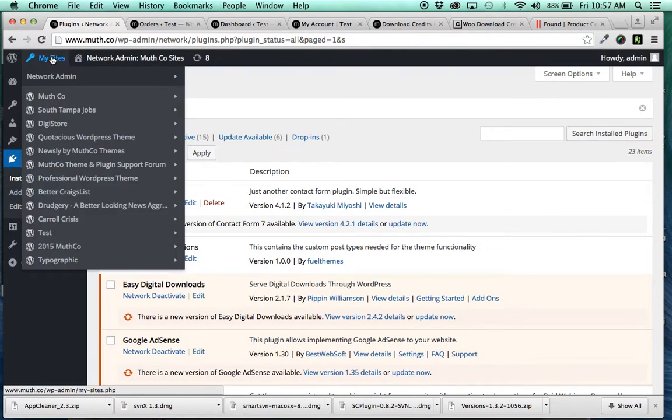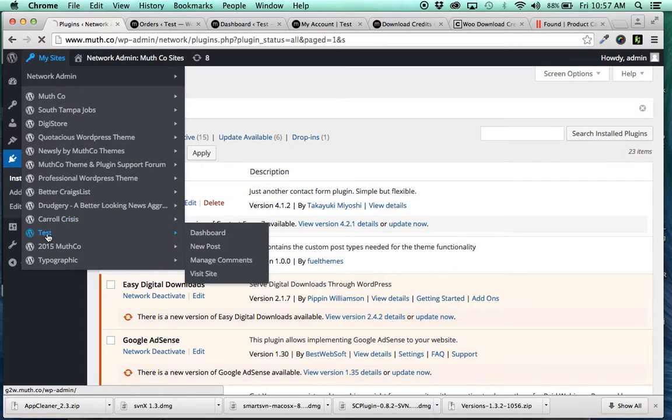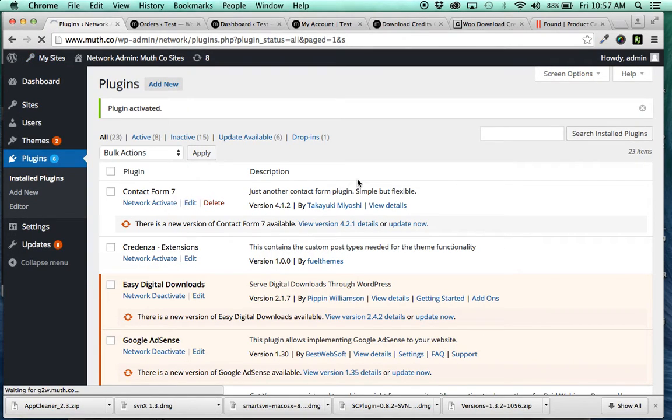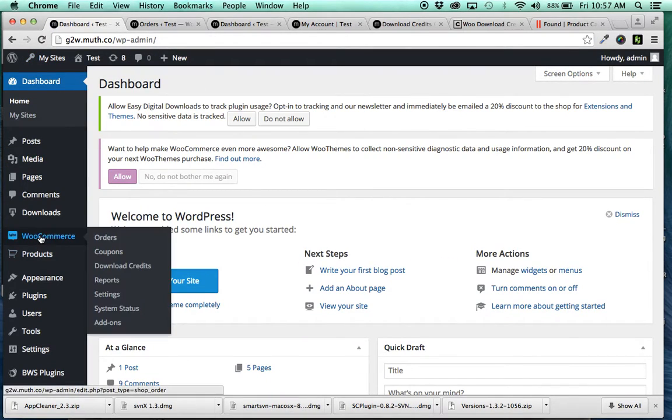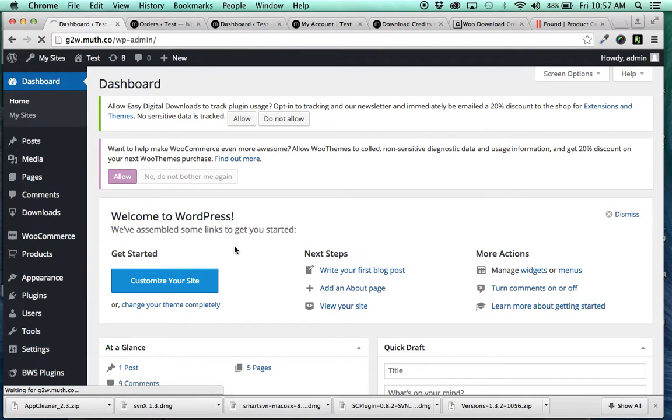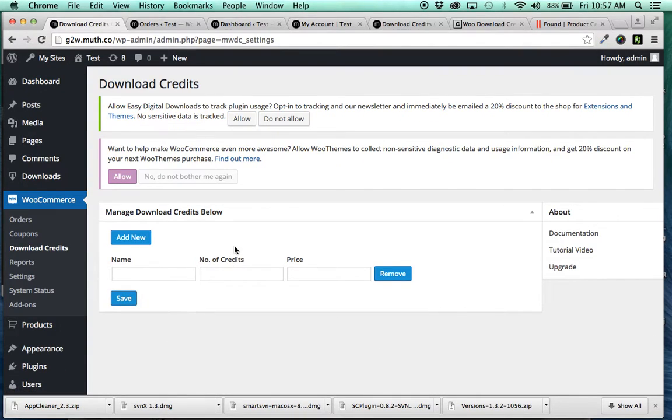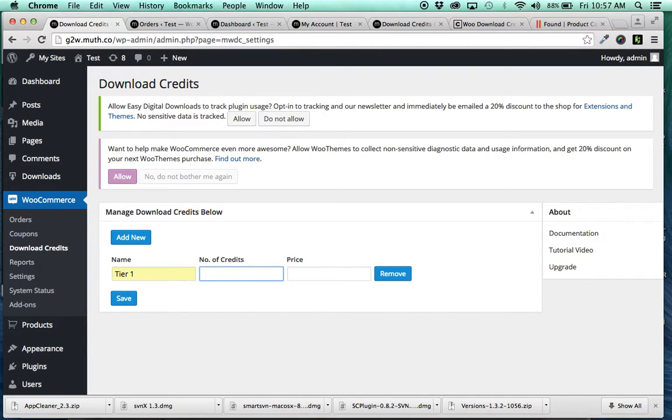And we're going to go back to here and roll over, go to Download Credits. What the pro version does is it allows you to add multiple tiers. So tier 1, 100 credits, 10 credits for 50 bucks.